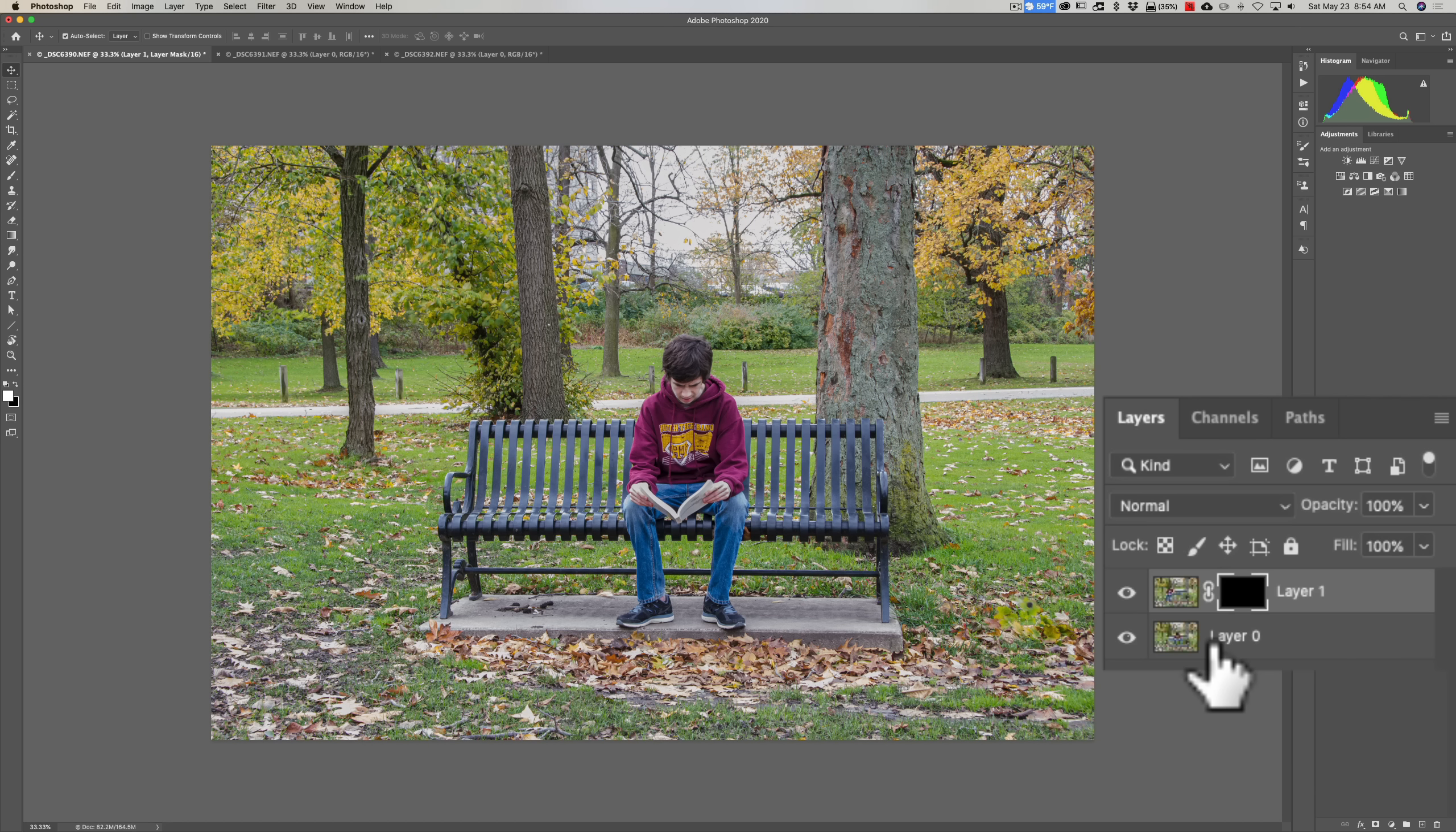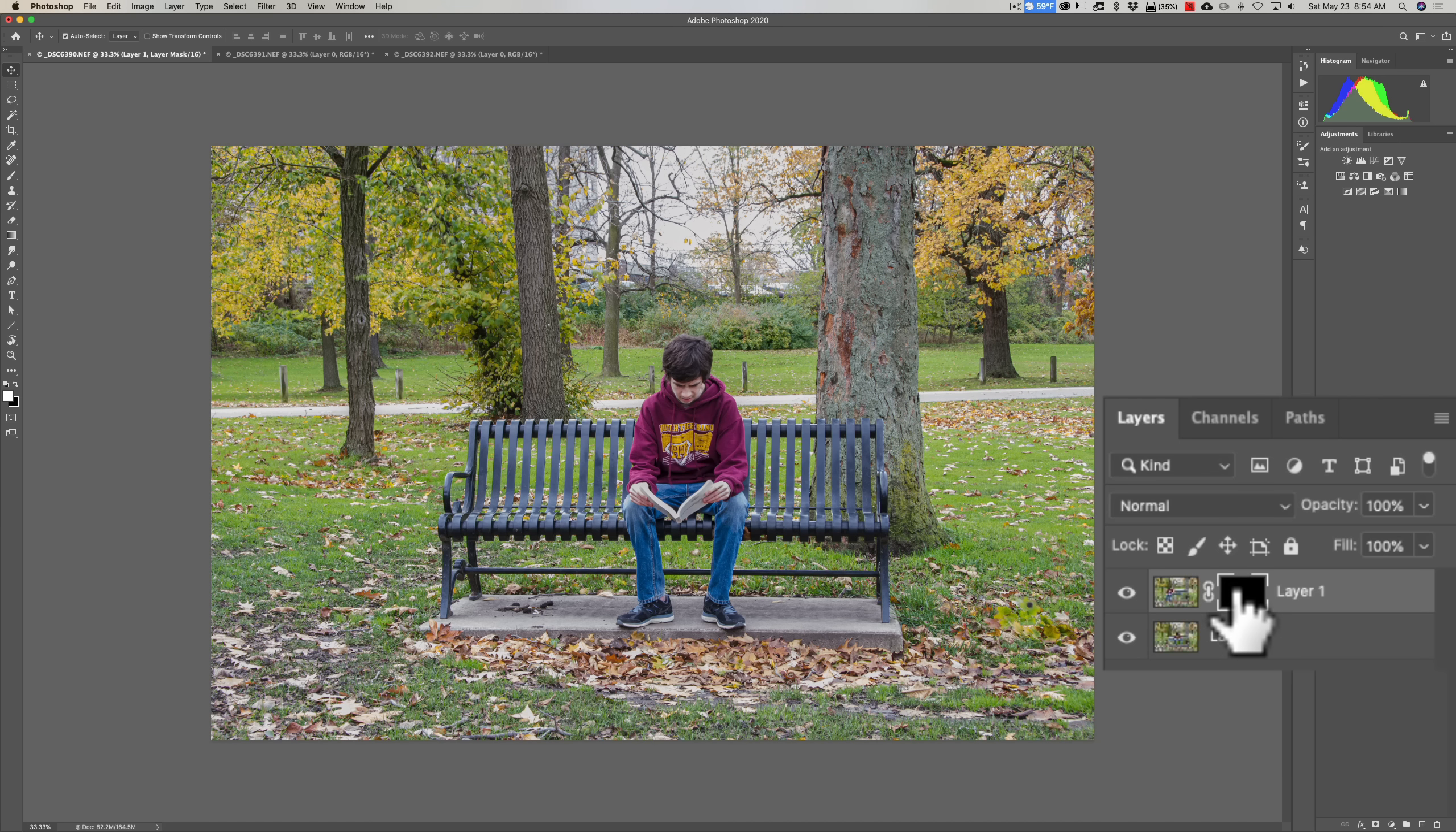Well, there's more to it than that. Let's say I want to fill this with something other than white or black.